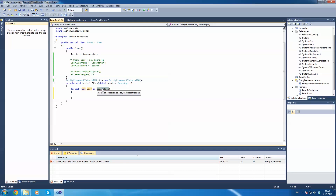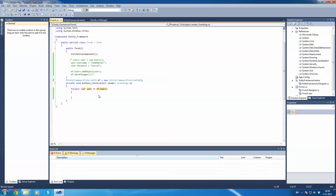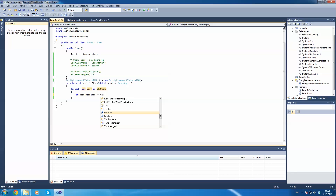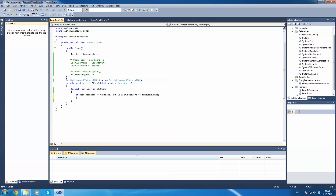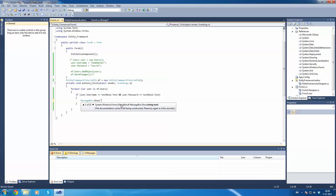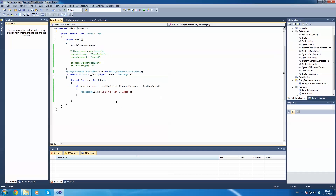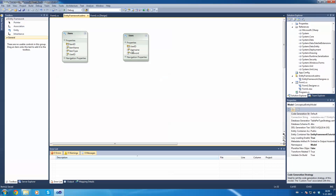For each user in ef.Users — now we've created a ForEach loop. We're going to say: if user.Username equals TextBox1.Text AND user.Password equals TextBox2.Text, then display a MessageBox saying 'It works! Yay!'